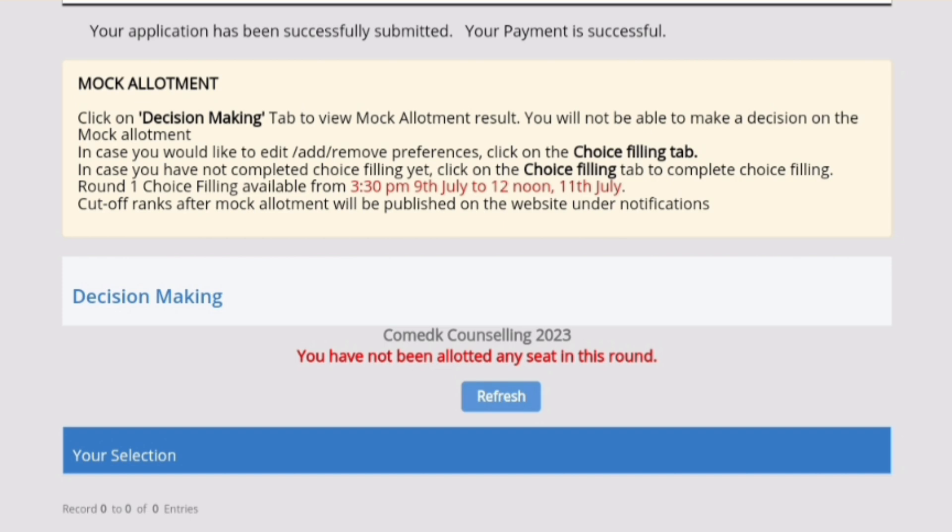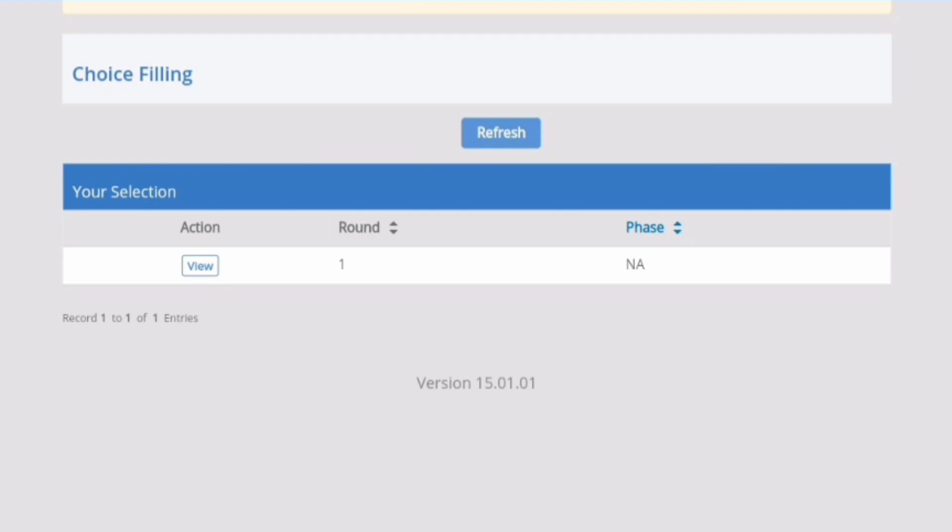I will also tell you how to basically edit your choices. You will have to go back to the choice filling tab — return back to the choice filling tab from the decision tab. In the choice filling tab, you will see this type of link.